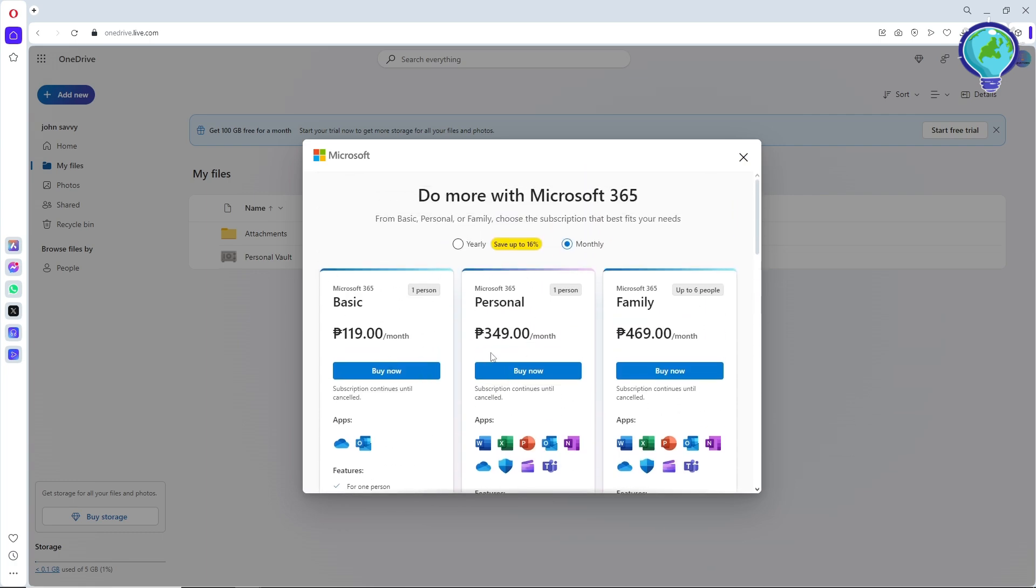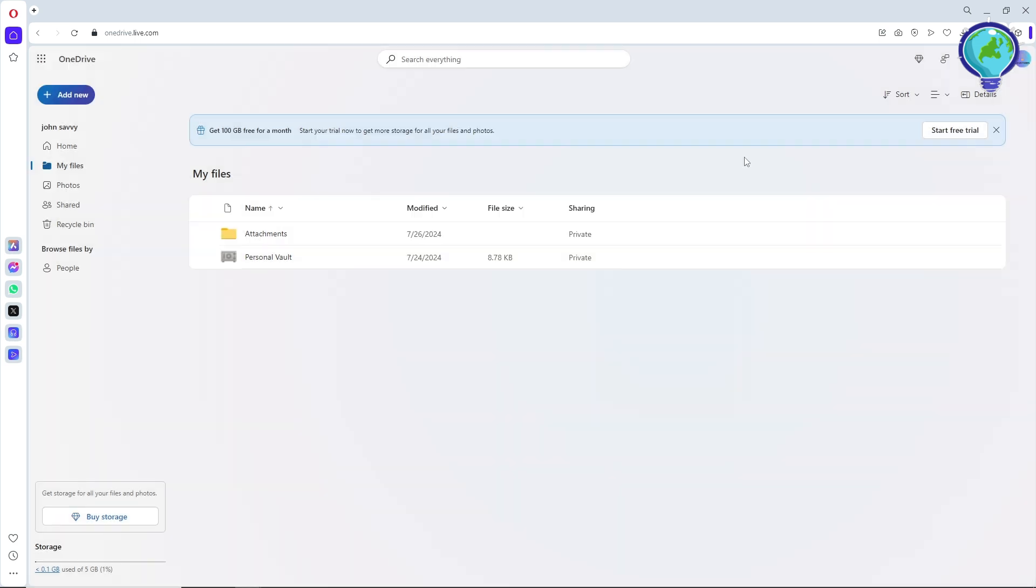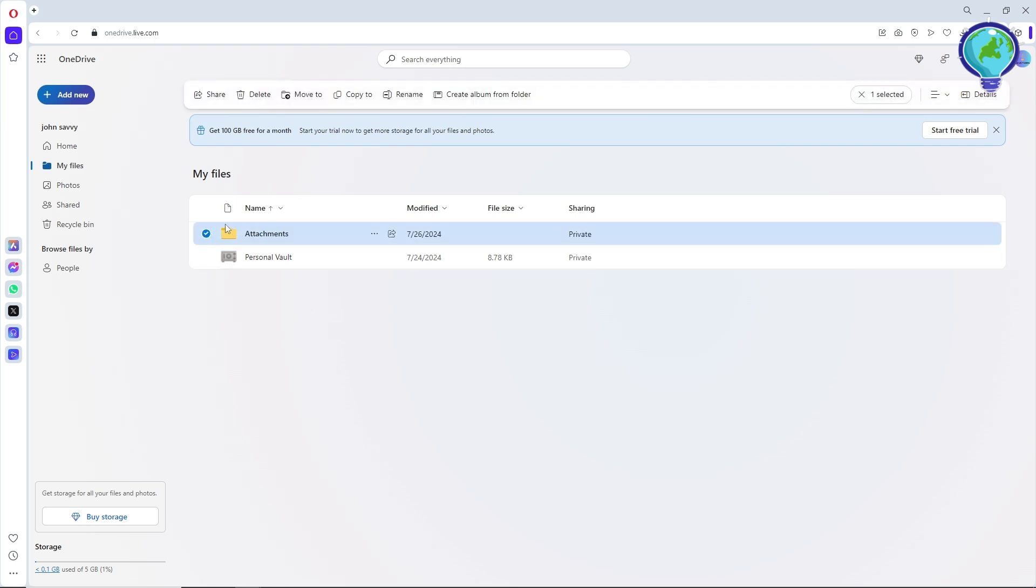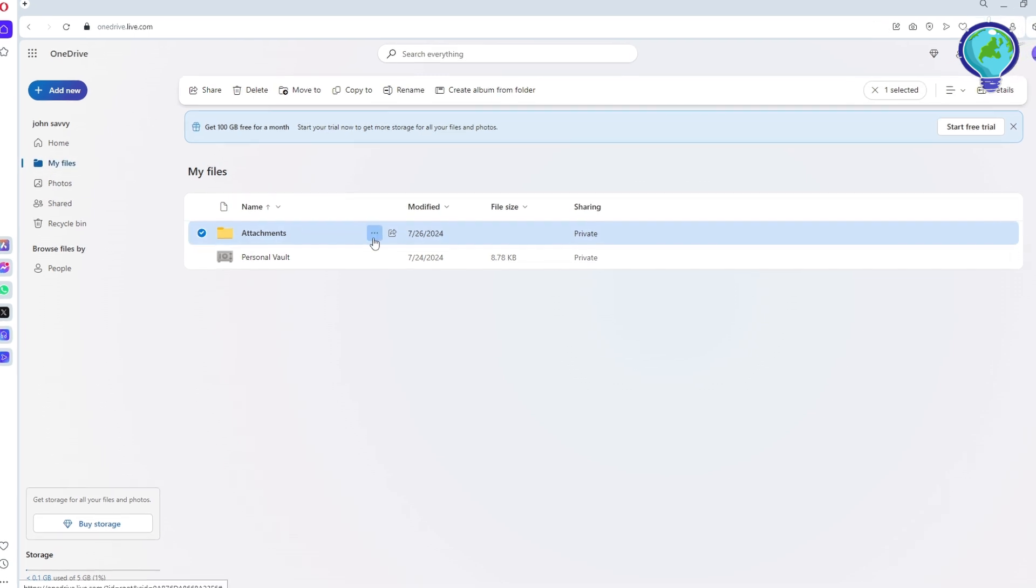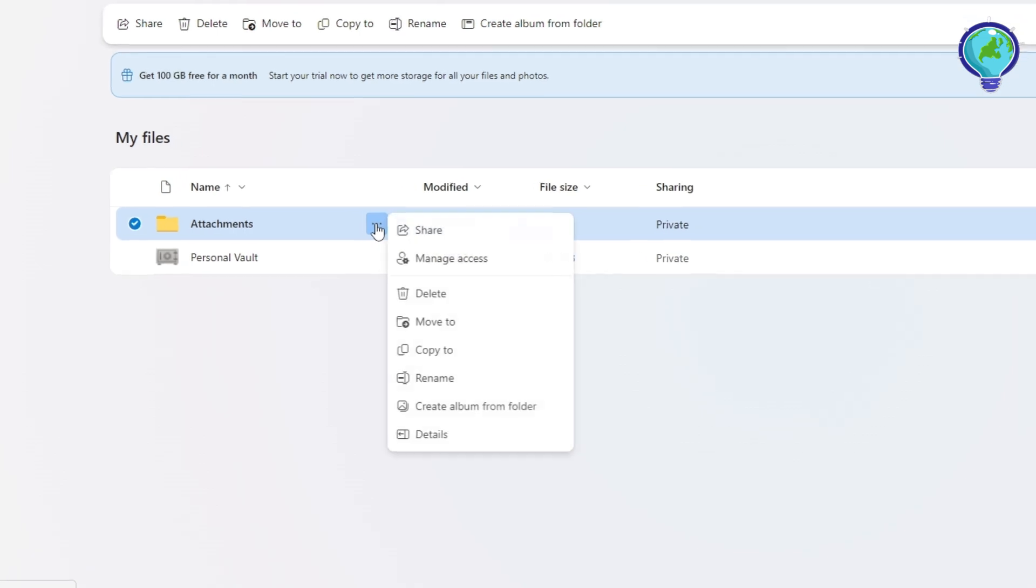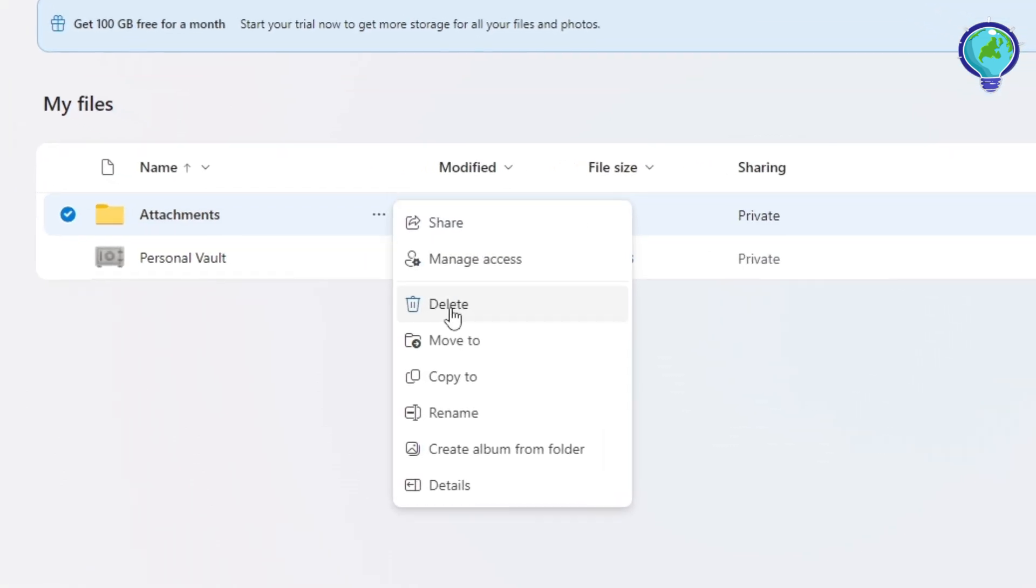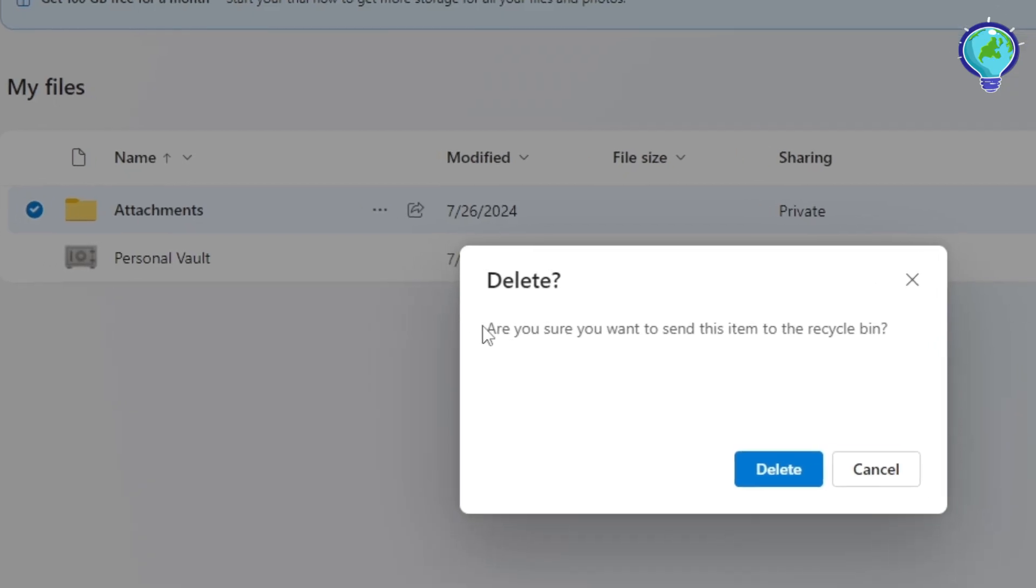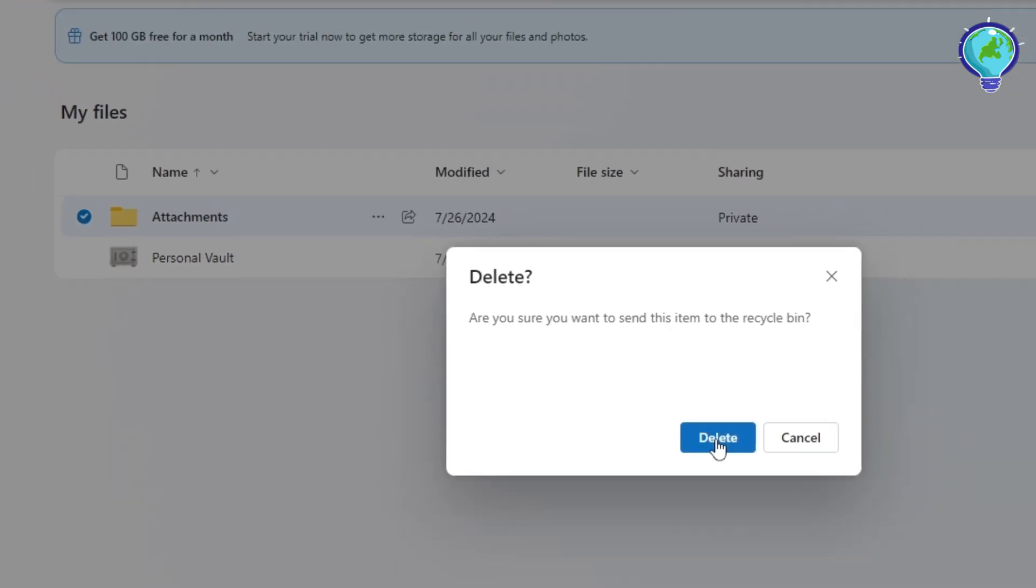From here you should be able to have more storage. Now another option that you have when you don't have that money is just go ahead and select a certain file from your files over here on 'My Files'. After that, just click on the three dots over here and make sure to delete it.